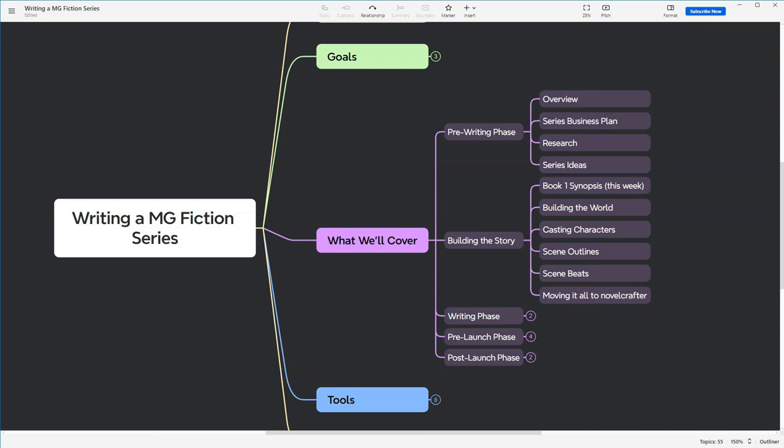It's Wednesday, which means we're continuing our mid-grade fiction series. We started in the pre-writing phase with the overview video, a series business plan, category and keyword research, and then last week we came up with some series ideas. Today, we're delving into the first step in building the story stage, crafting a compelling premise.